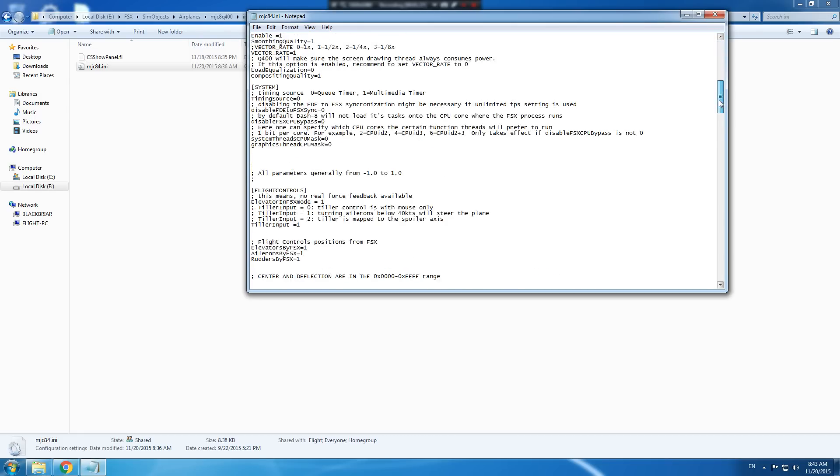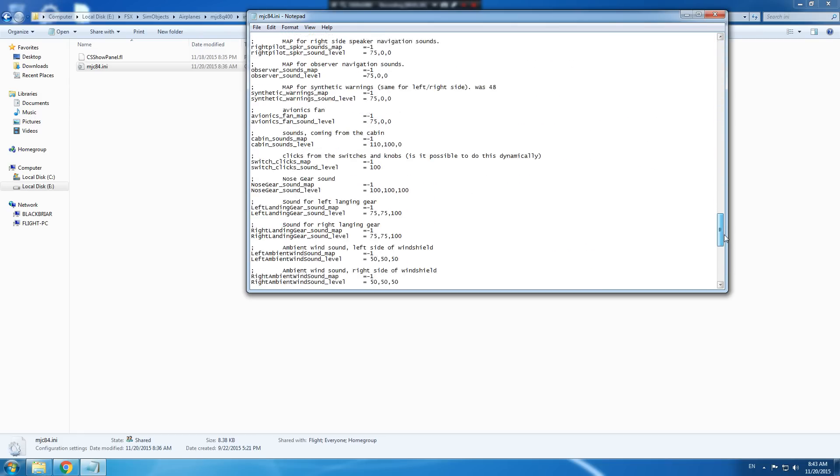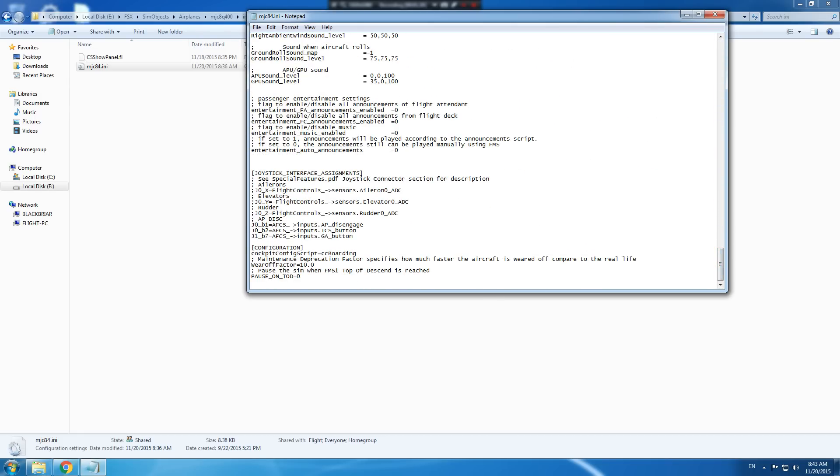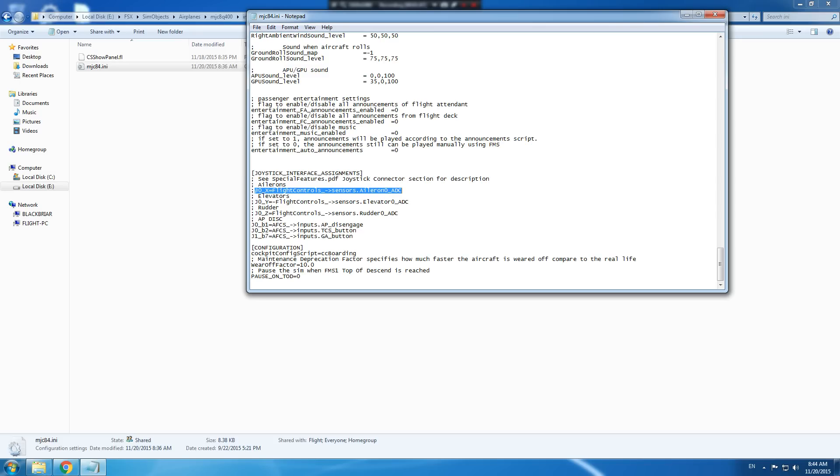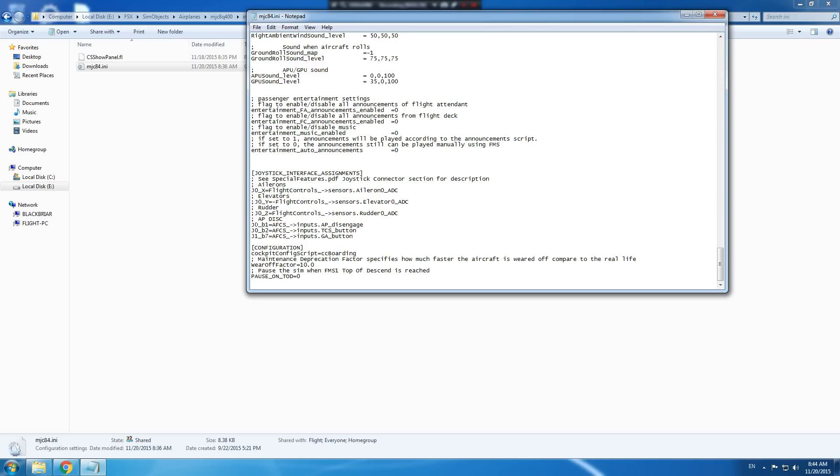The next thing you do, you go all the way to the bottom and look for this section here, joystick interface assignments. You find this line j0 underscore x flight controls sensors aileron, you remove the semicolon from that. Then you go to the next line, the one for the rudder, remove the semicolon from that too.